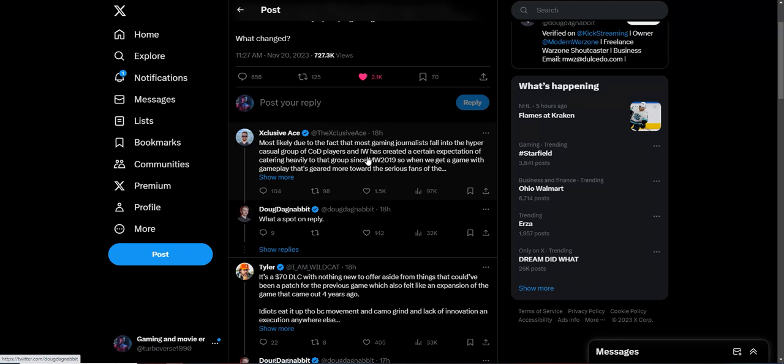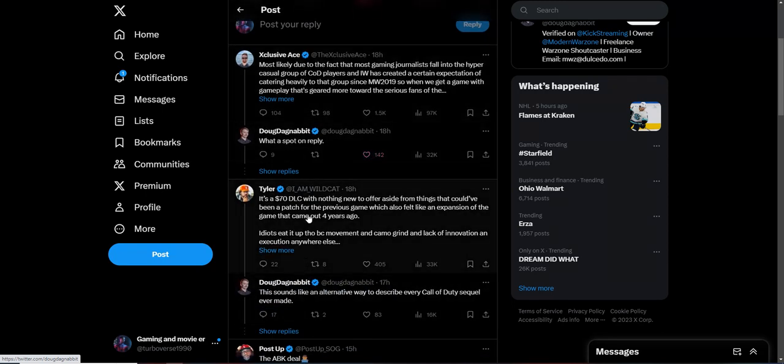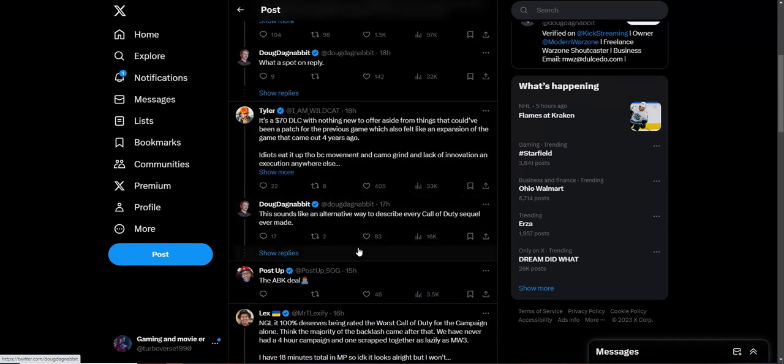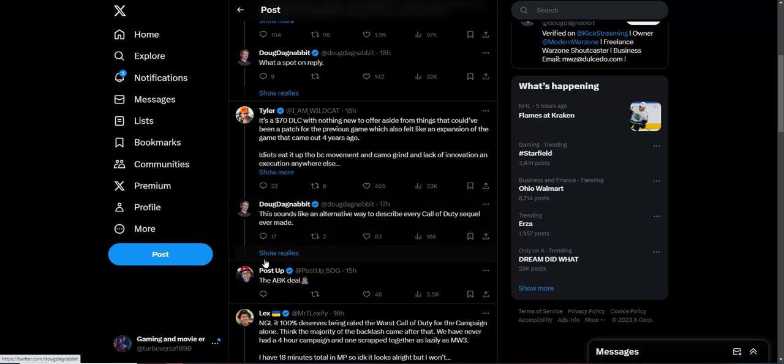This person states, as I said, when all the DLC were nothing new to offer aside from things that could have been patched to the previous game, which also felt like an expansion of the game that came out four years ago. Then he says, this sounds like an alternative way to describe every Call of Duty sequel ever made. Yeah, I'm like, what's the difference really if you say it's just DLC? What's the difference with even the people who play the Maddens, the FIFAs, the NBA 2Ks, the yearly installments of sports games? You don't complain about those. The media never criticizes those games, but it's just a mighty coincidence I'm going to criticize this game heavily once Microsoft acquired them.